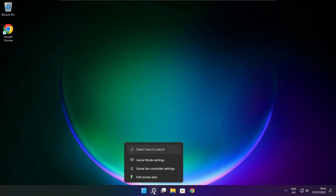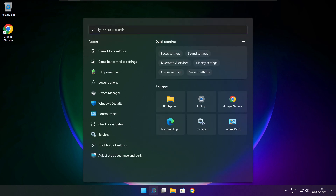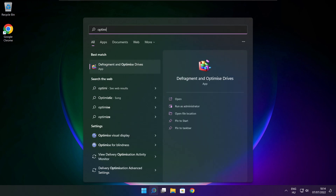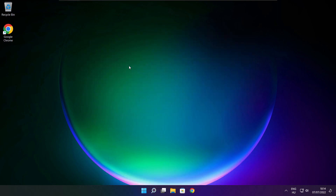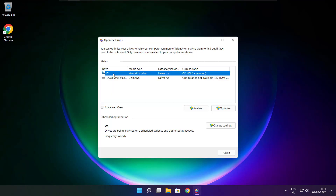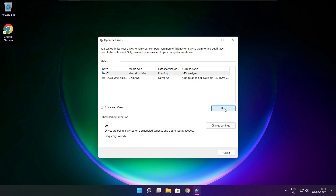Click the search bar and type optimize. Click optimize drives. Select your drives and click analyze. Click optimize. Wait for it to complete. Optimize complete and click close.